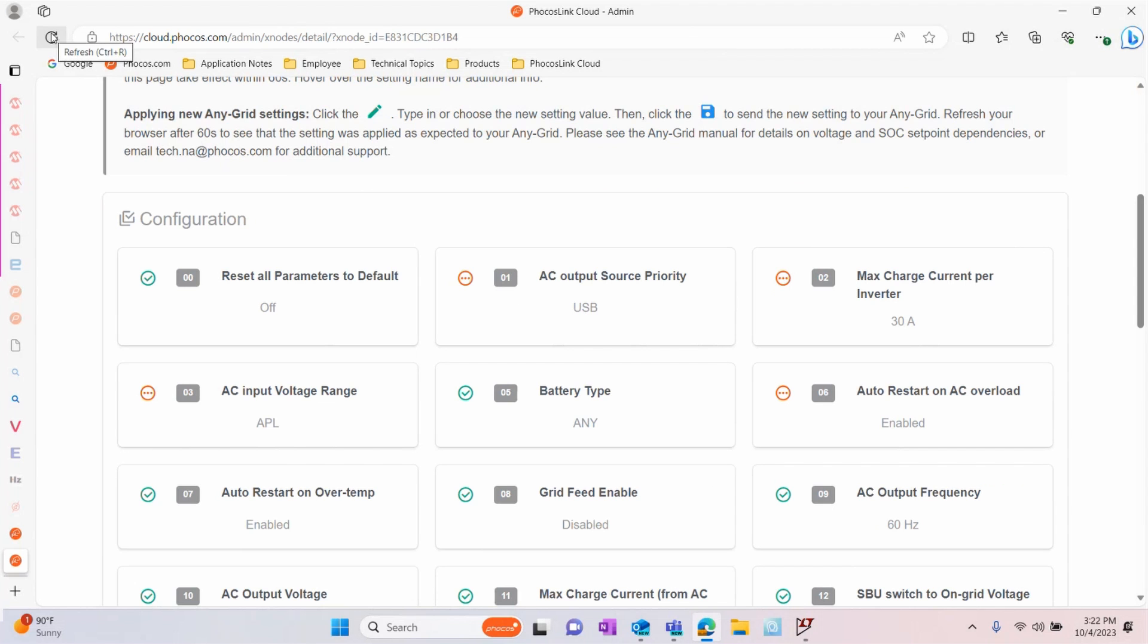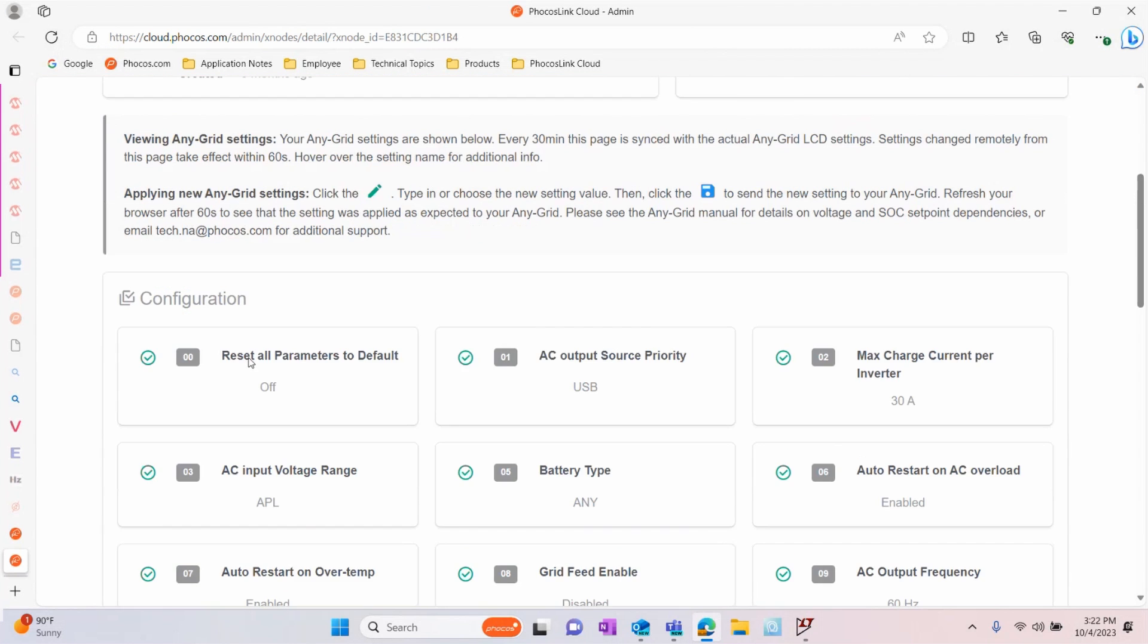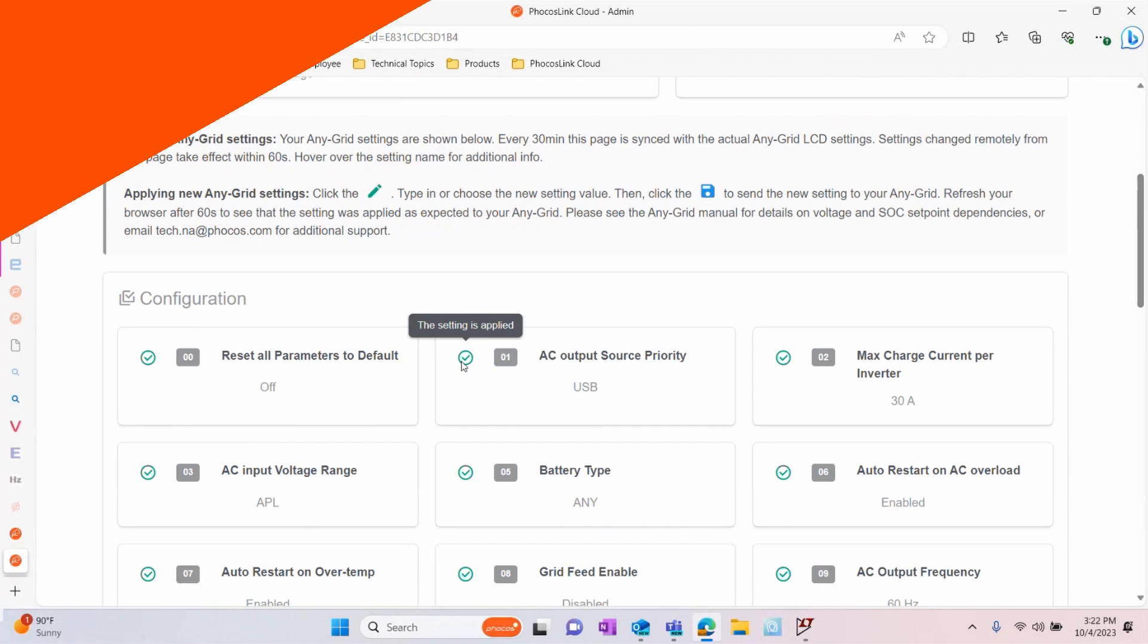This will take about a minute, at which time you can refresh the page and check if the settings have been applied.